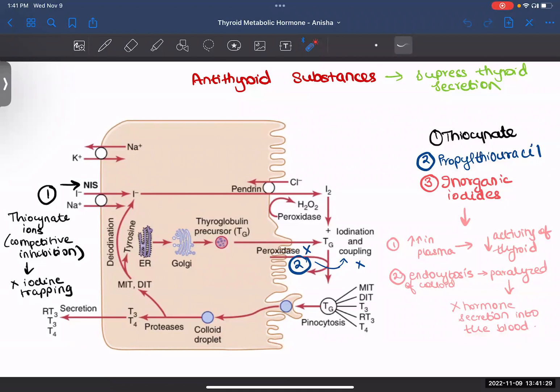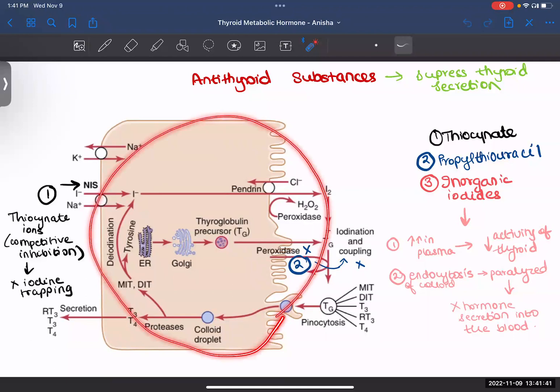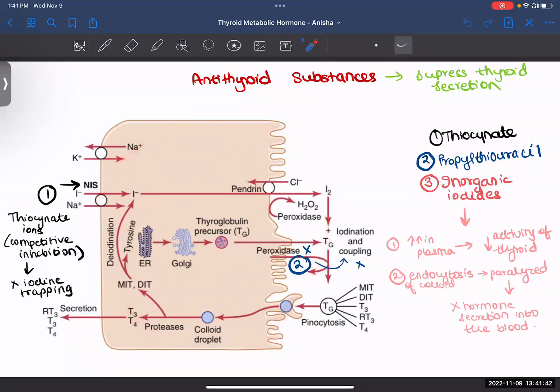That's it, guys. I hope you learned — this was all about the whole thyroid hormone mechanism and some antithyroid substances which suppress your thyroid secretion. Thank you.